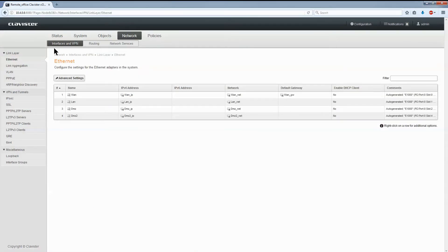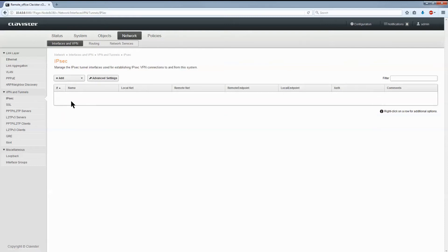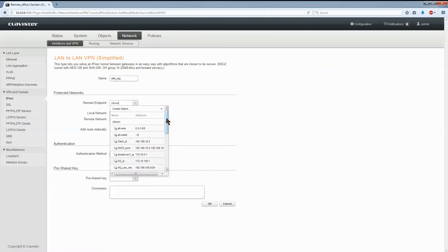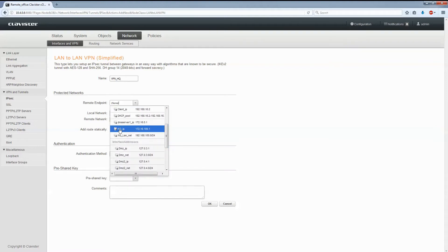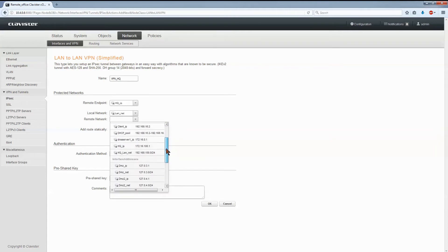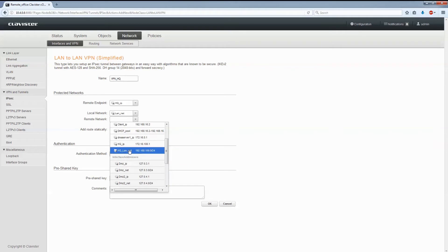Network, VPN interfaces, VPN and IPsec — add. Here it is: the new LAN-to-LAN VPN simplified. We'll call it VPN HQ. The remote endpoint is the public IP of the headquarter. The local network on my side is LAN, and the local network on the remote side is the HQ LAN net.